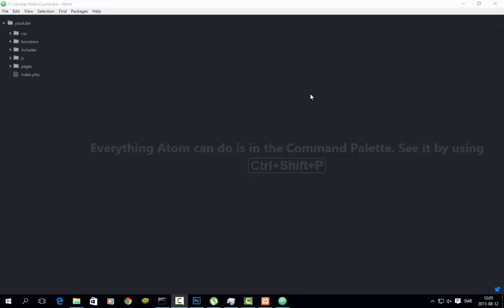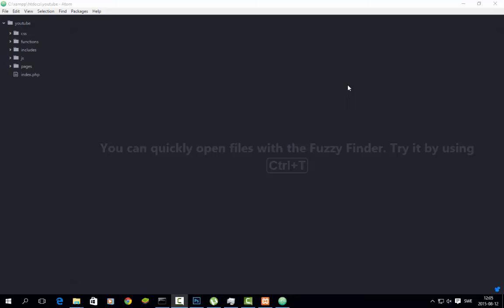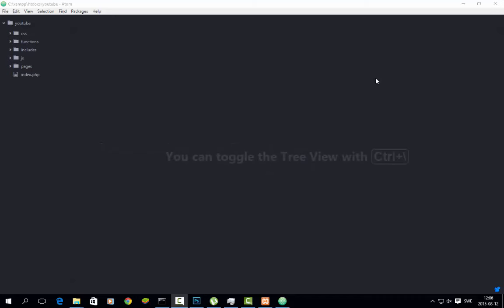Hello YouTube, today I will be making a video on how you make an SQL generator for Trinity Core. Trinity Core is a World of Warcraft core.